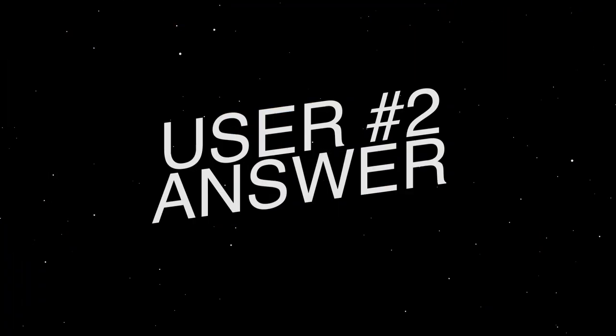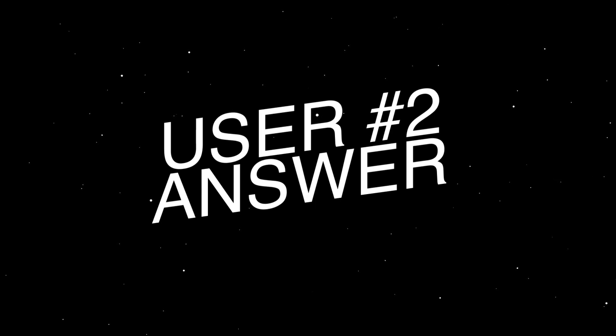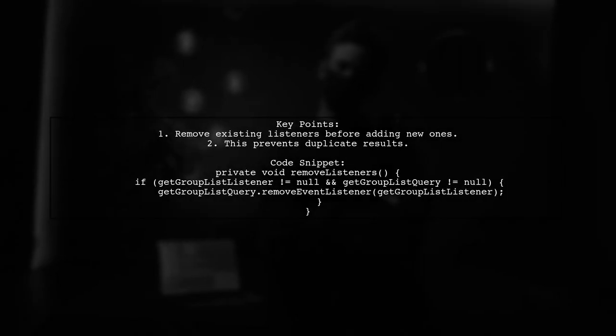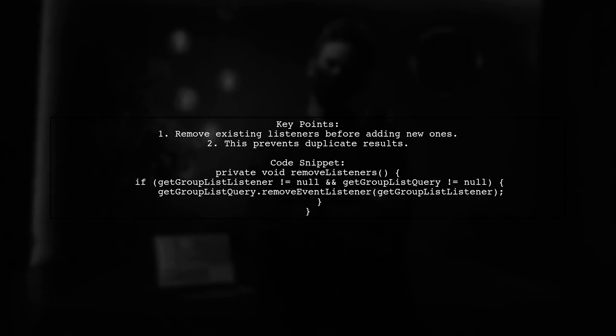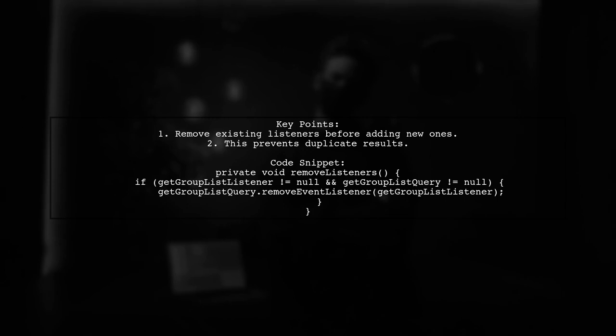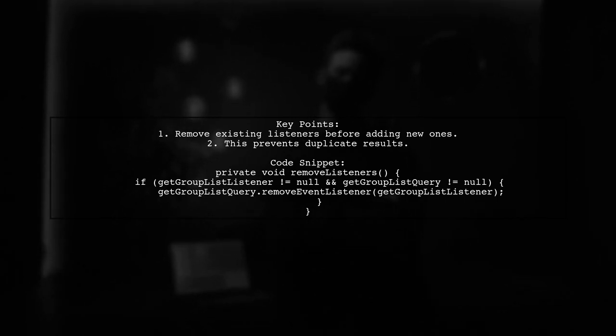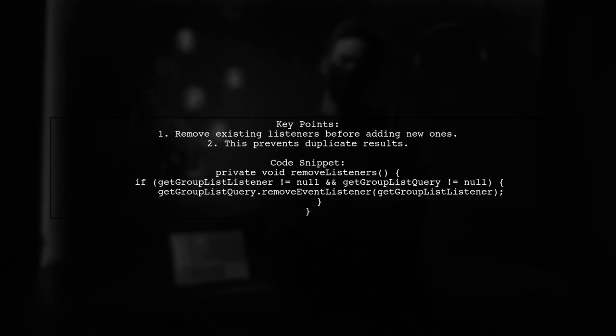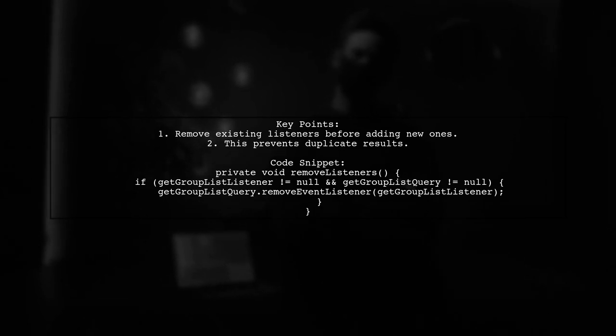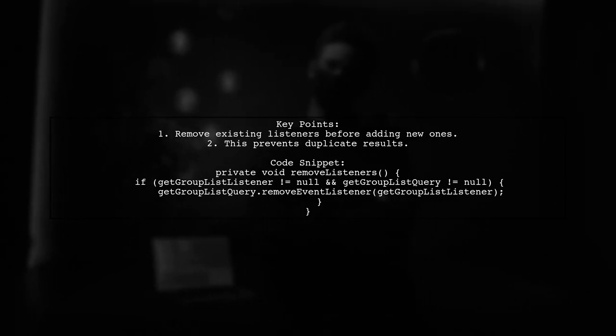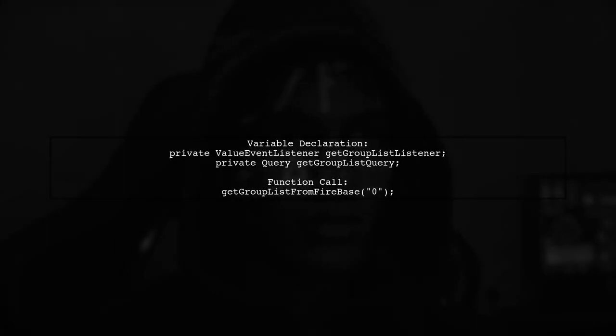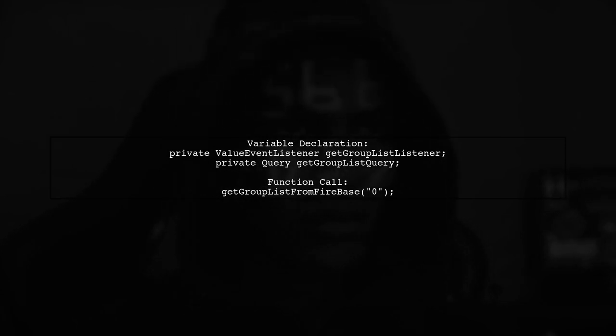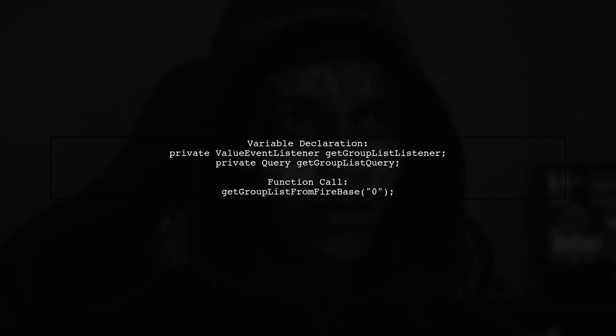Let's now look at another user-suggested answer. To avoid multiple calls in Firebase's Add Value Event listener, it's crucial to manage your listeners properly. Always remove existing listeners before adding a new one, even within the same activity or fragment. Declare your listener and query variables at the beginning. Then call your function to fetch data from Firebase, ensuring to remove any previous listeners first.